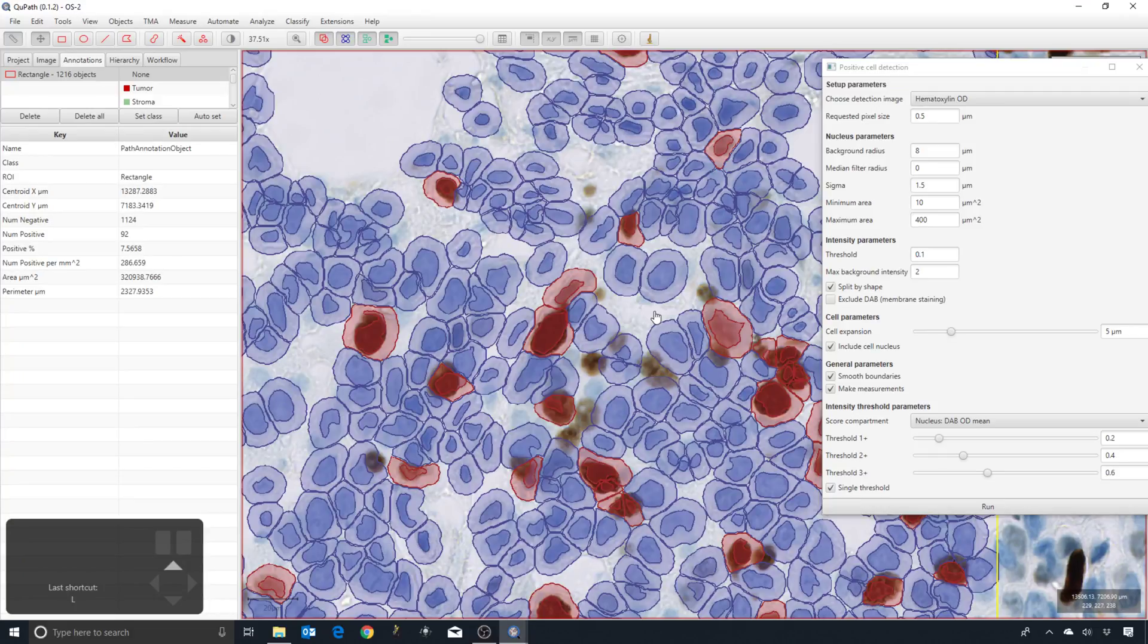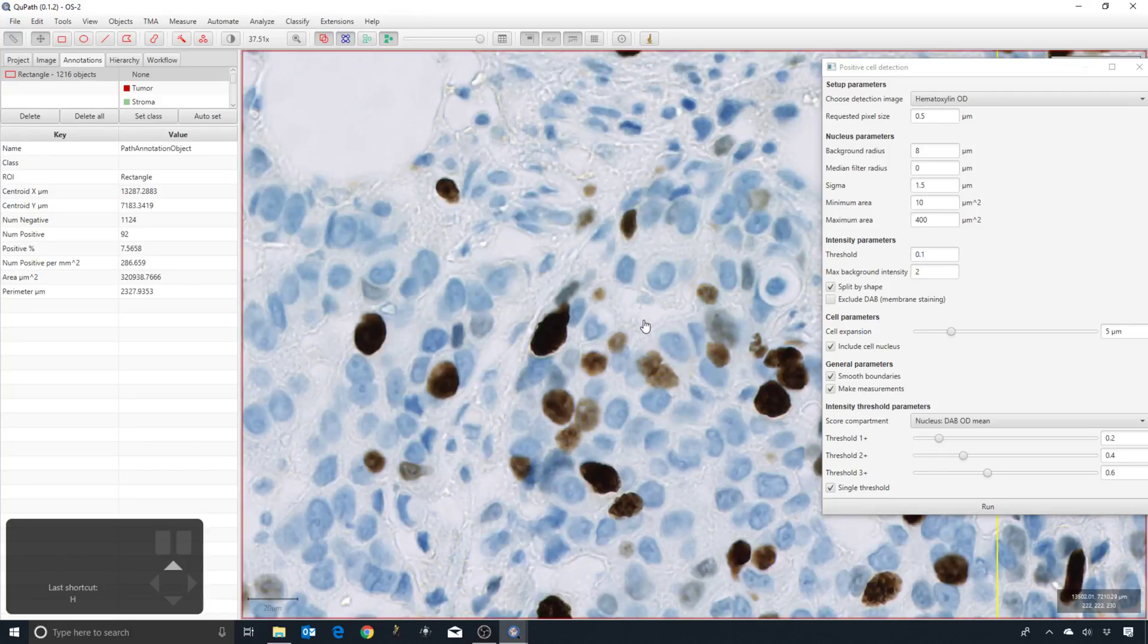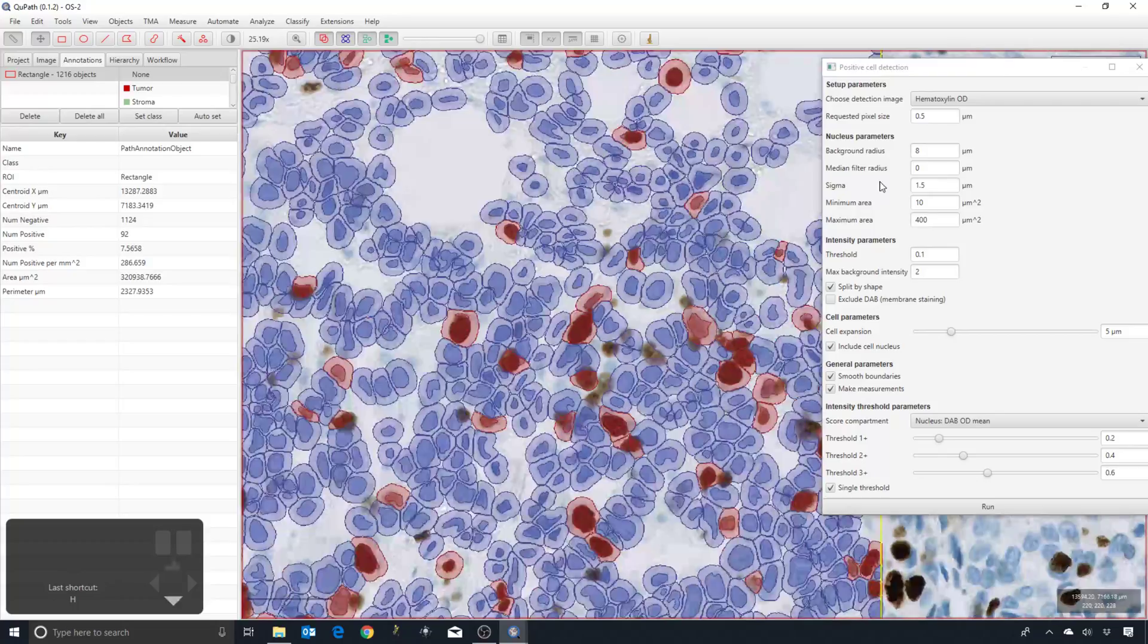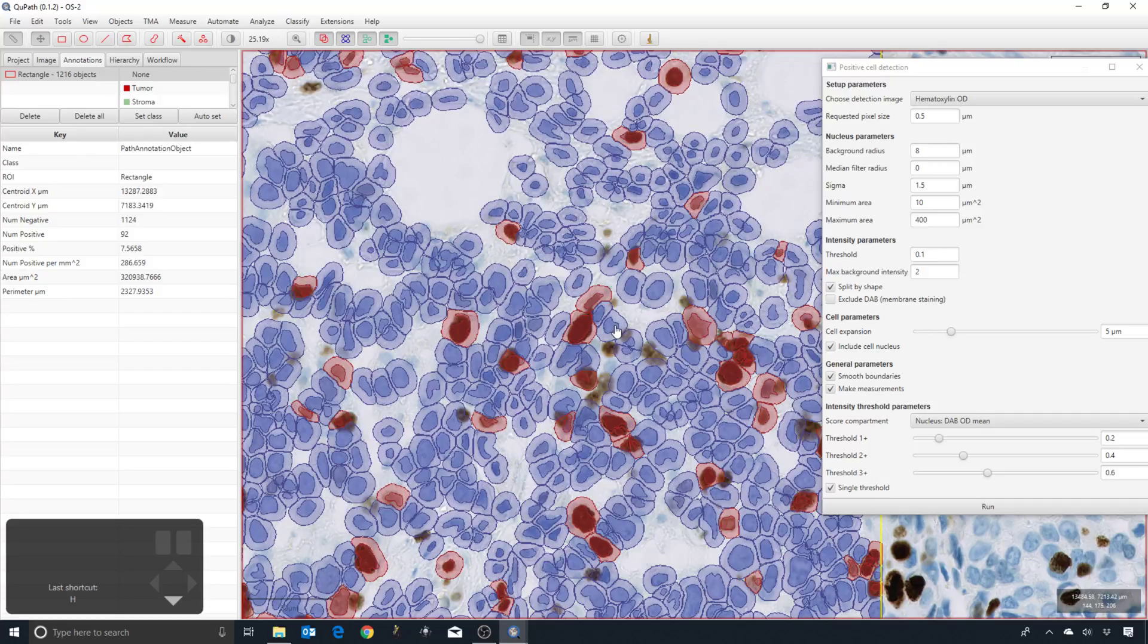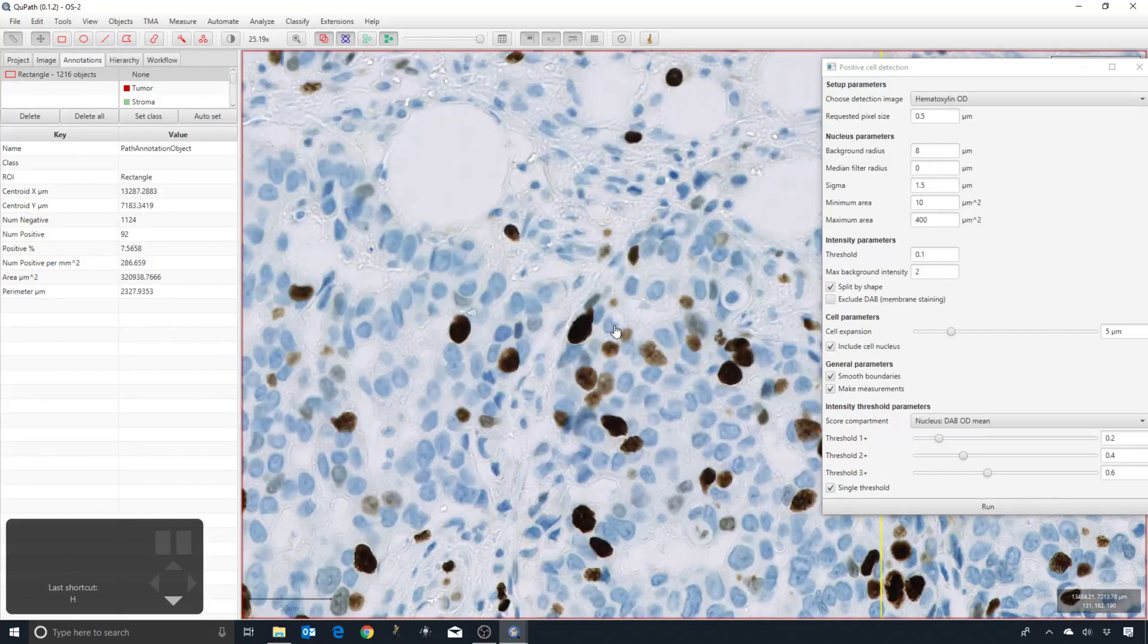Right, so what I would now like to do is try and make this better. To do that, we're going to explore each of these different parameters here and see what effect we get from changing them.